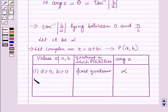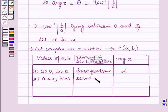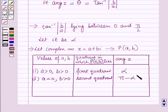In the second case, if A < 0 and B > 0, then this point will lie in the second quadrant, and argument of Z = π - alpha.